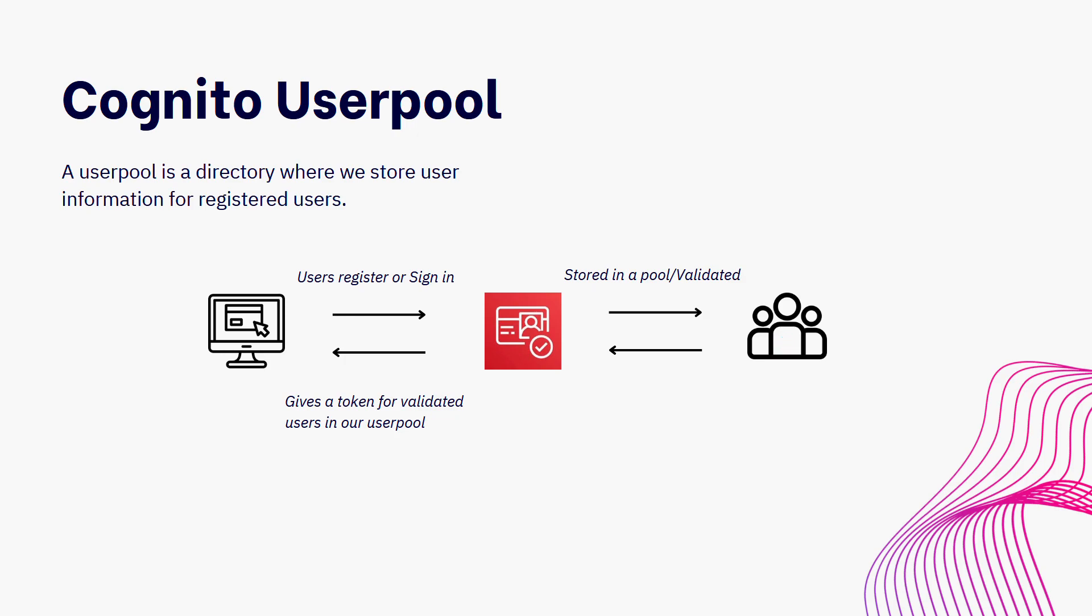And if they do, what Amazon Cognito is going to do, it's going to generate some tokens for us. And this is what we can then store in the application for various other requests into protected routes. So it's very simple, and it's very easy to use.